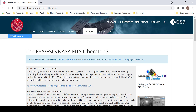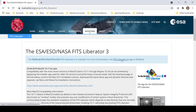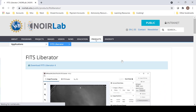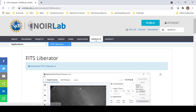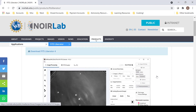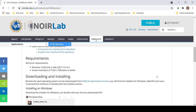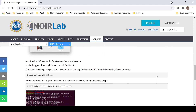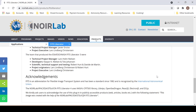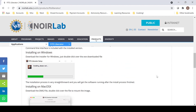A recently released version, FITS Liberator 4, has finally been released and now supports 64-bit operating systems. By selecting the FITS Liberator 4 link at the top of the page, it will bring you to the page where you can download the newest version. You can either start downloading it up here, or if you have different versions of operating systems such as Windows, Mac, or even Linux, you can scroll down the page to find how to download those specific versions.